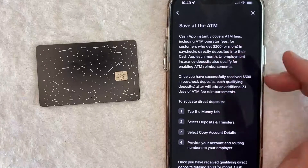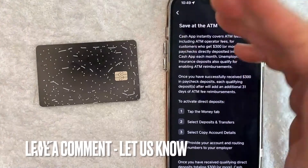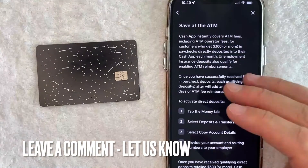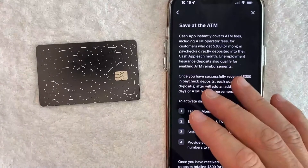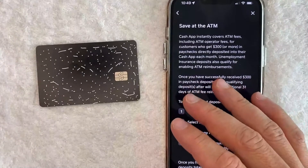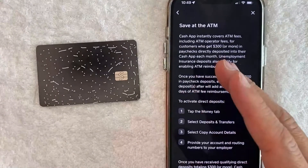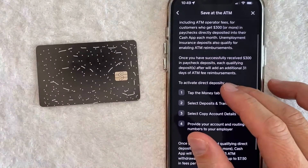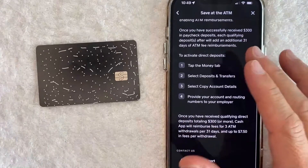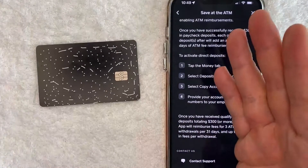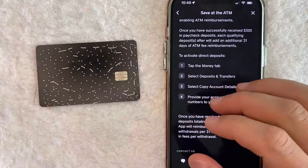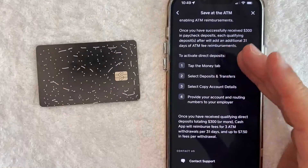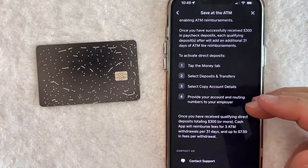So there you have it guys. If you're looking for information on how to get your ATM fees reimbursed on Cash App, that is the program they're running right now. If your ATM reimbursement details are different than mine, leave a comment below and let the rest of us know. Hopefully you found that video useful — if so, click thumbs up or consider subscribing to my channel. Thanks again for watching!